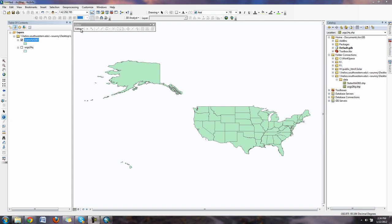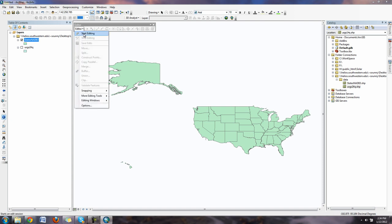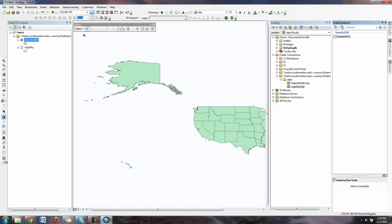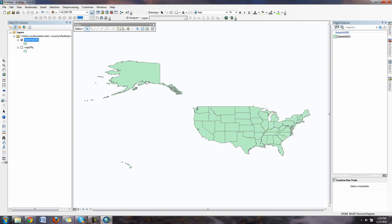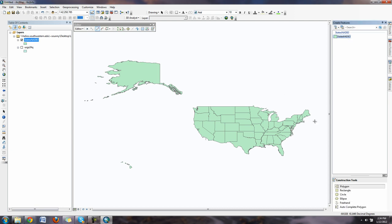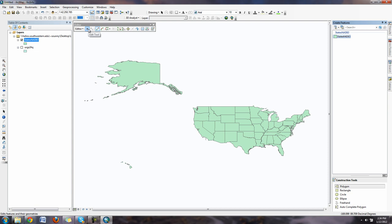Once you have your editor toolbar open, you can start editing. This is going to allow you to actually change the data sets, change the shape files. Once you're in the editing session, you'll see this editing window pops up on the side. You can see that we have states NAD83 clicked. We can do things like add in, draw, extra shape files and so forth. But what we're going to do now is use this tool called edit tool. If you click on that, it will allow you to select polygons.